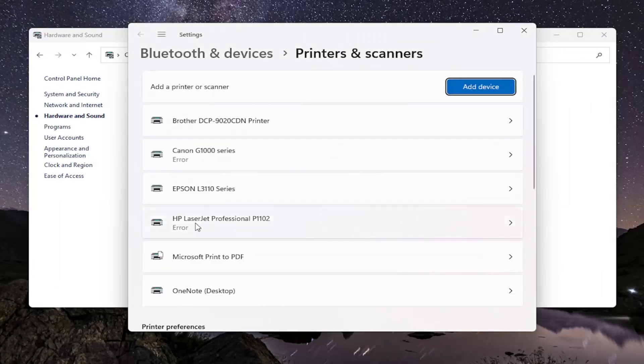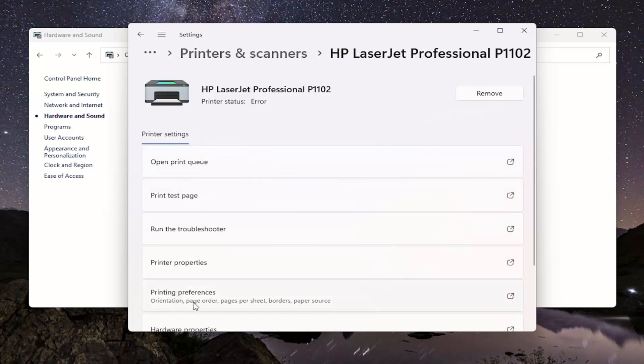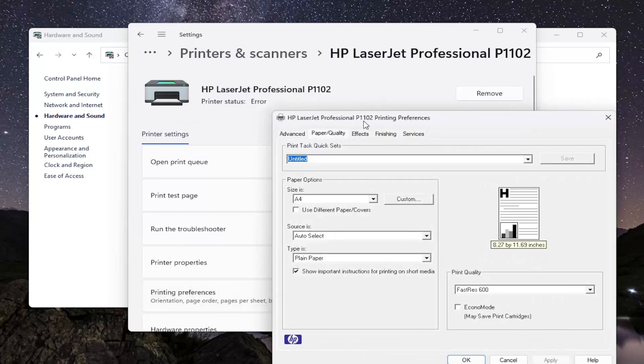Now locate your HP printer from this list and left-click on it. Then underneath Printer Settings, locate the Printing Preferences button and open that up.